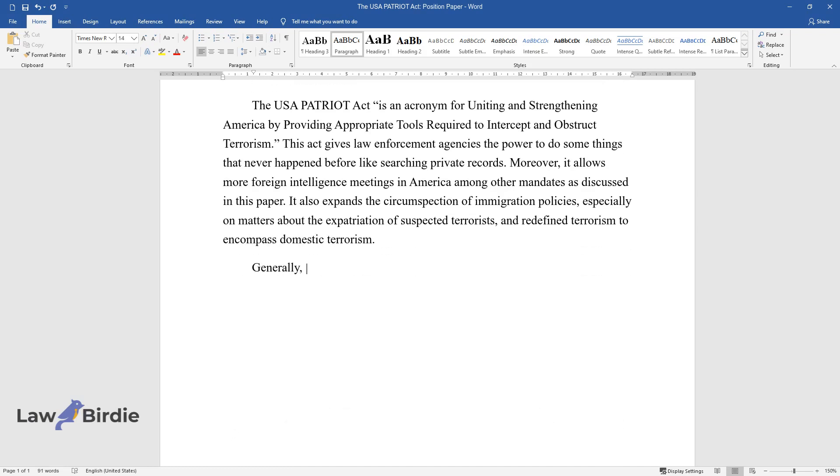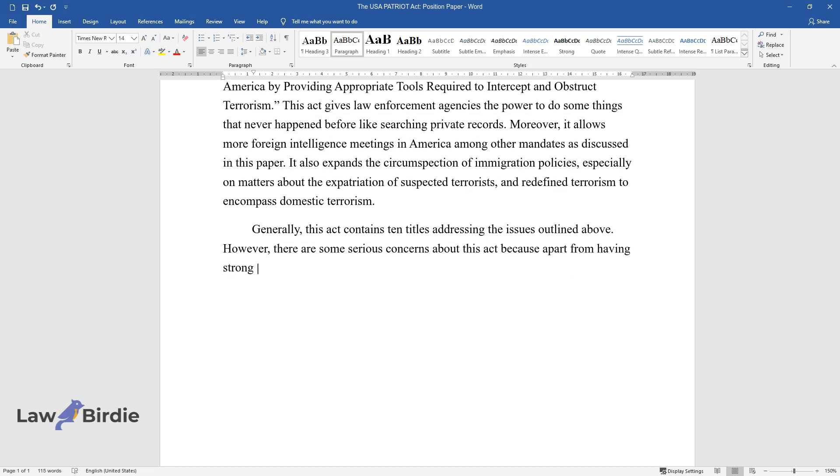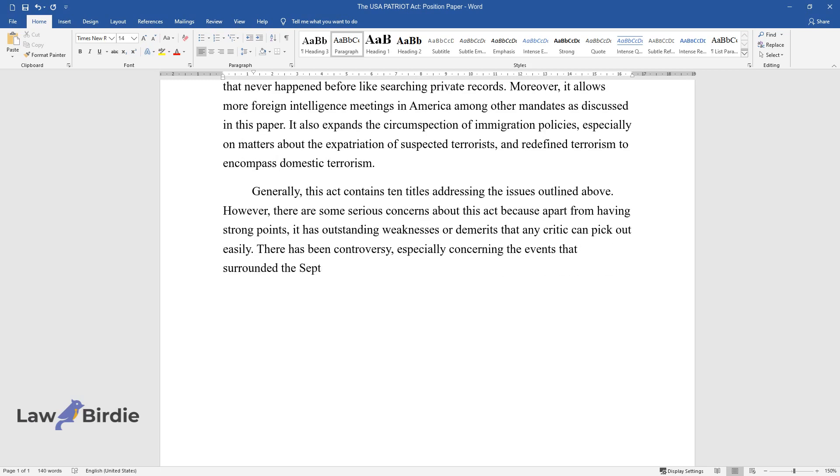Generally, this act contains 10 titles addressing the issues outlined above. However, there are some serious concerns about this act because apart from having strong points, it has outstanding weaknesses that critics can easily identify. There has been controversy, especially concerning the events surrounding the September 11th attacks, given the short time it took before the Senate passed it.